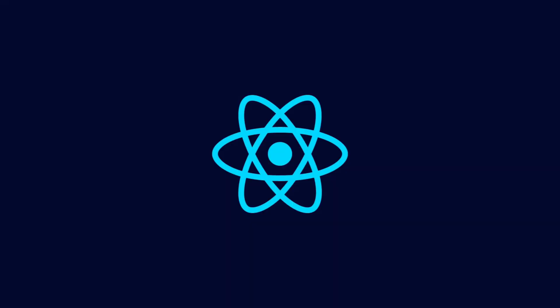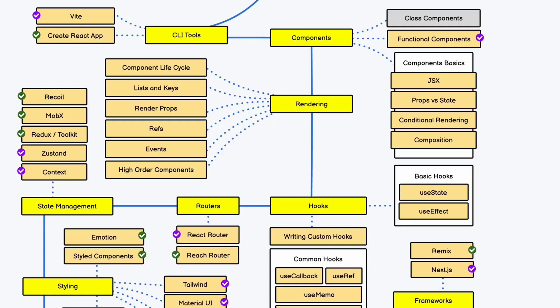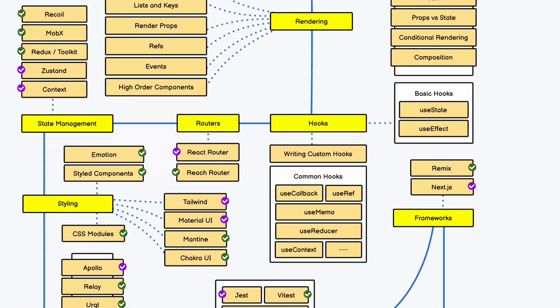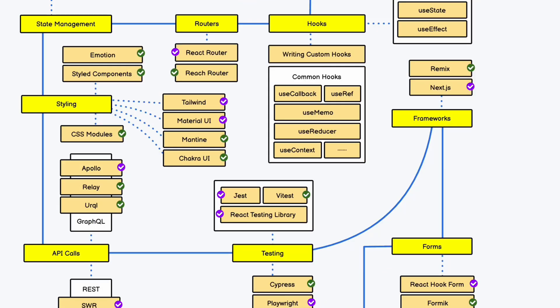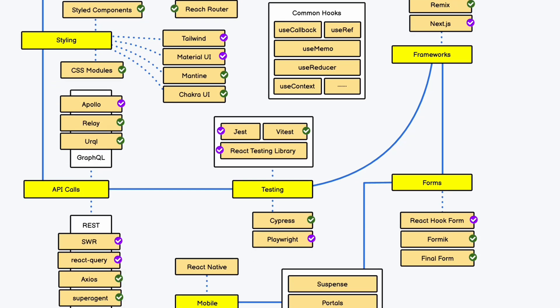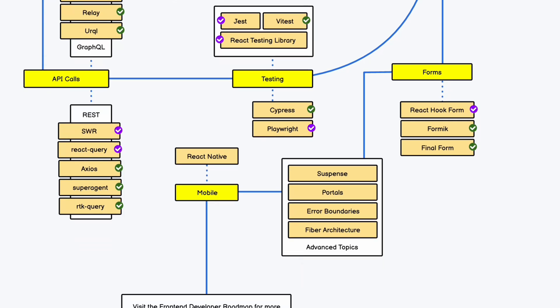React is a JavaScript framework which allows you to build your web application. You can break down your entire application into small components, and it has some powerful hooks you can use to pass data and make API calls. The entire roadmap is divided into the following modules: CLI tool, components, rendering, hooks, router, state management, styling, API calls, testing, framework, forms, and mobile application.